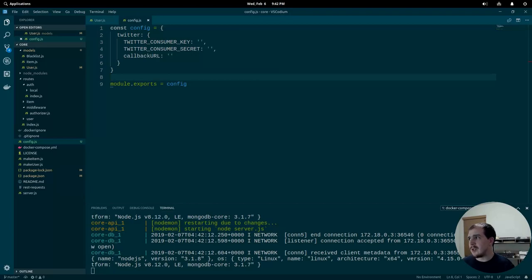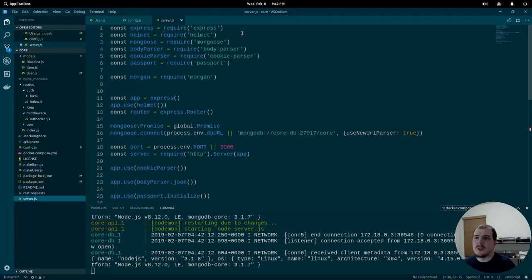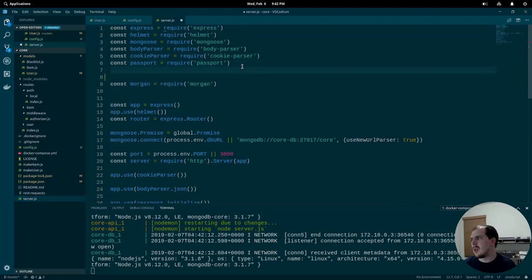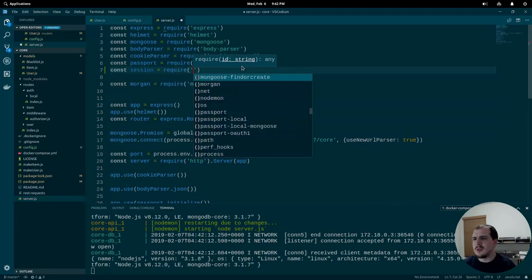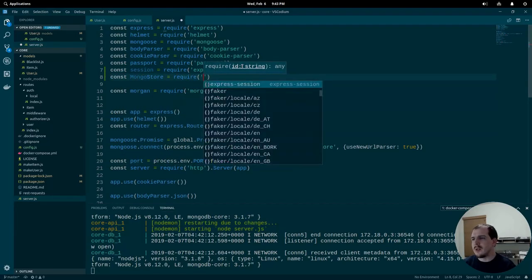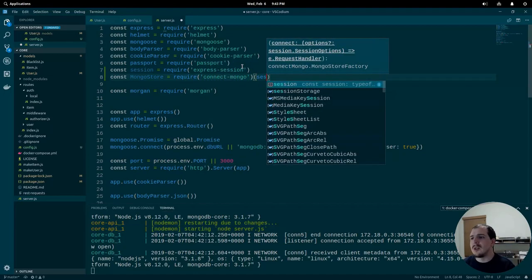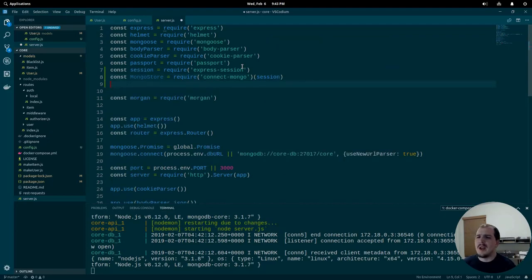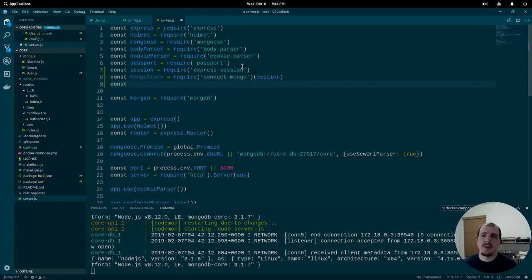Now we're going to work over in our server file, adding some of the things we installed with npm. We'll set const session equal to express-session, and mongoStore equal to connect-mongo passing it our session. For those wondering why we're using sessions: OAuth 1, which Twitter requires, does not support operating without a session — you have to have an existing session to request an OAuth token from them. So our existing system of just using JWT won't work for Twitter. It will work for OAuth 2, which we'll cover in another episode.